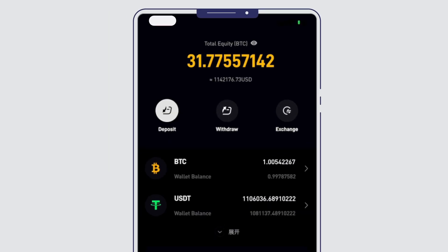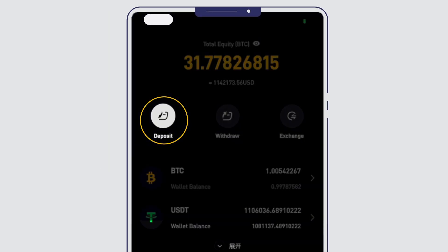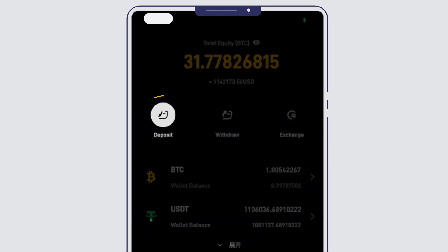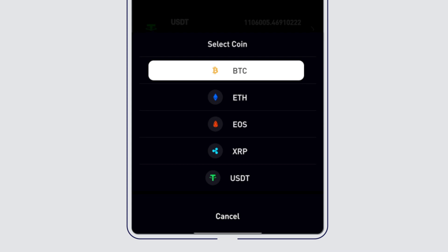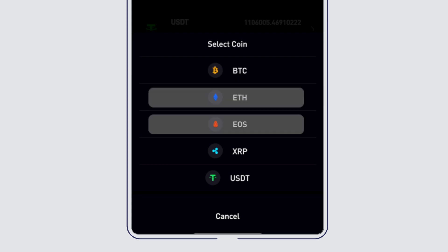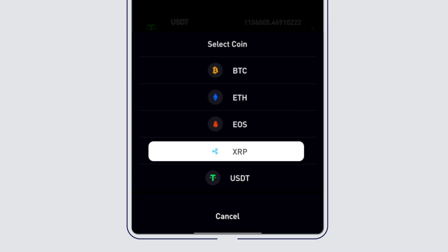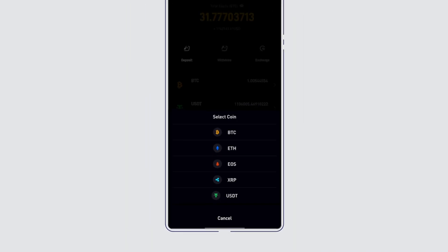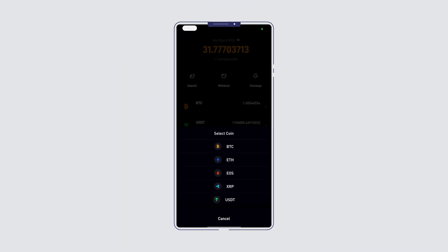Then click Deposit. You can make a deposit of any of the coins listed on this page, but note that the process for each coin may differ.